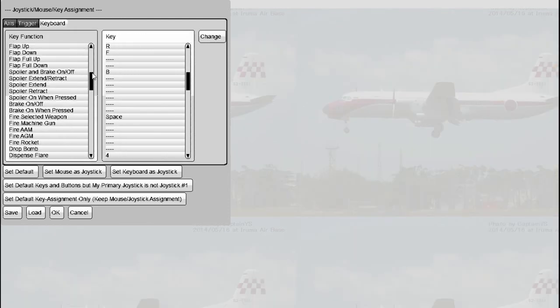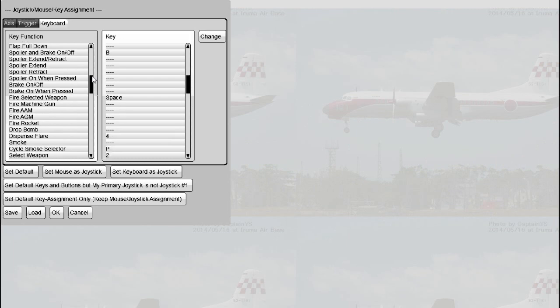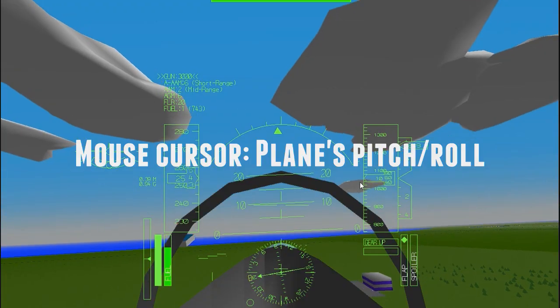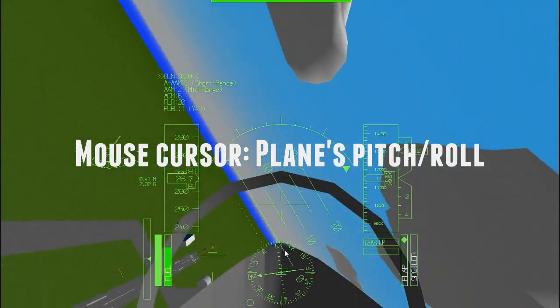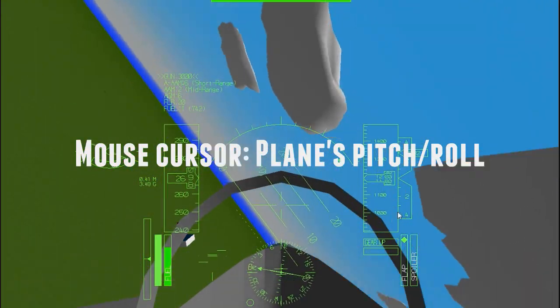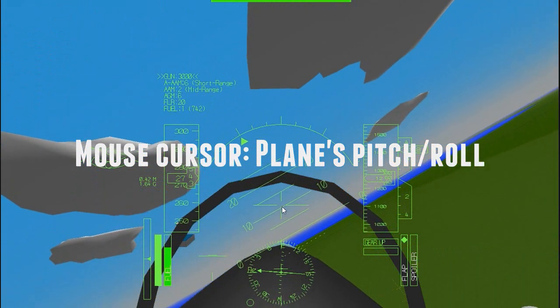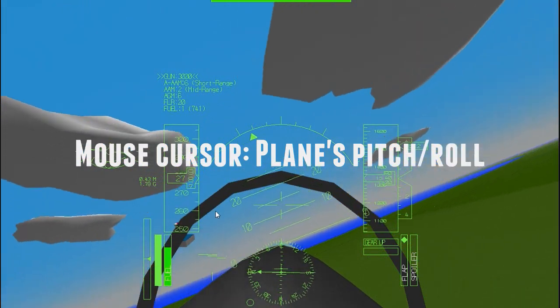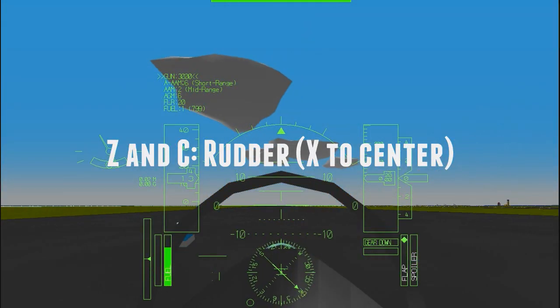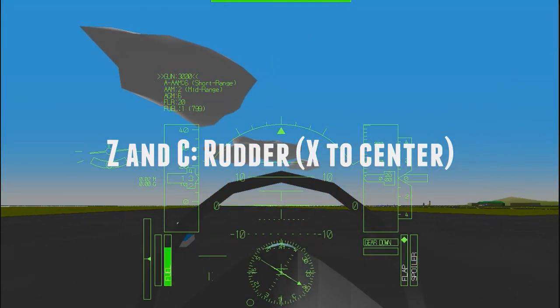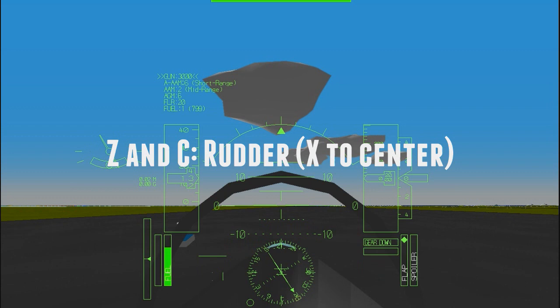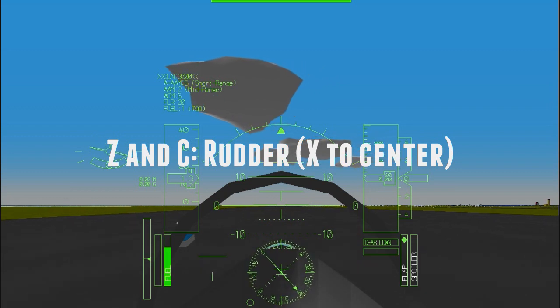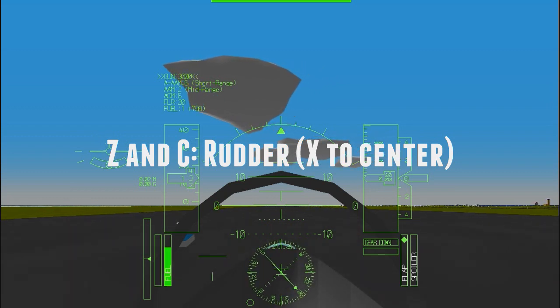If you want to get started quickly though, here's a list of the absolute must-know controls for basic flight. By default, moving your mouse cursor around the screen controls your plane's pitch and roll. Z and C turn your plane's rudder left and right respectively. X centers the rudder. The rudder is primarily for steering your plane while it's on the ground.